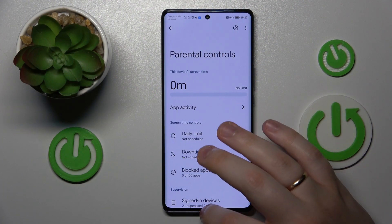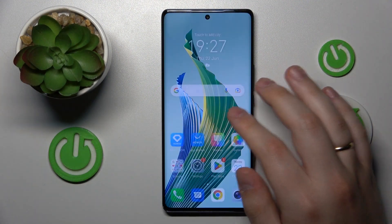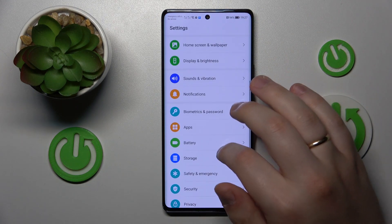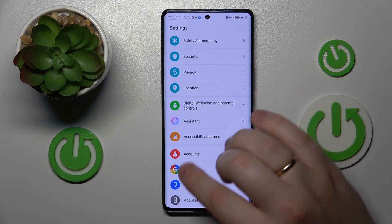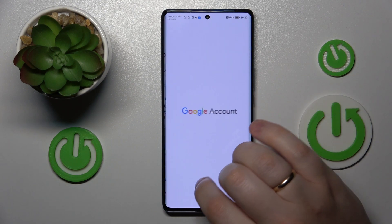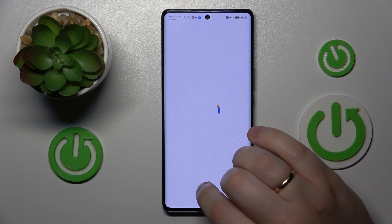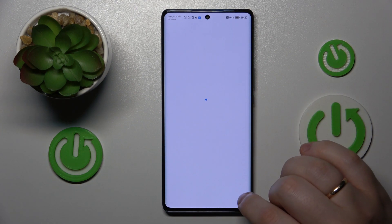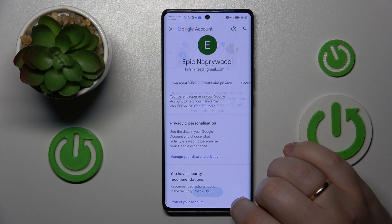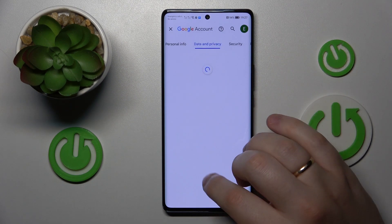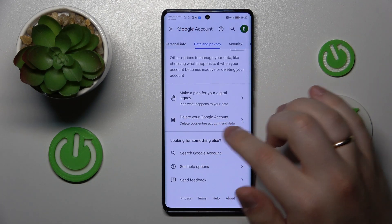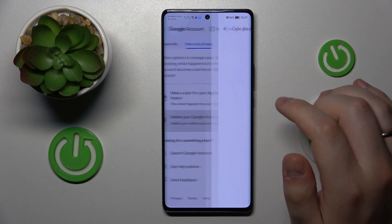To start, you will need to launch Settings, then enter the Google category, go to Manage Google Account, then open the Data and Privacy page, and scroll all the way down.